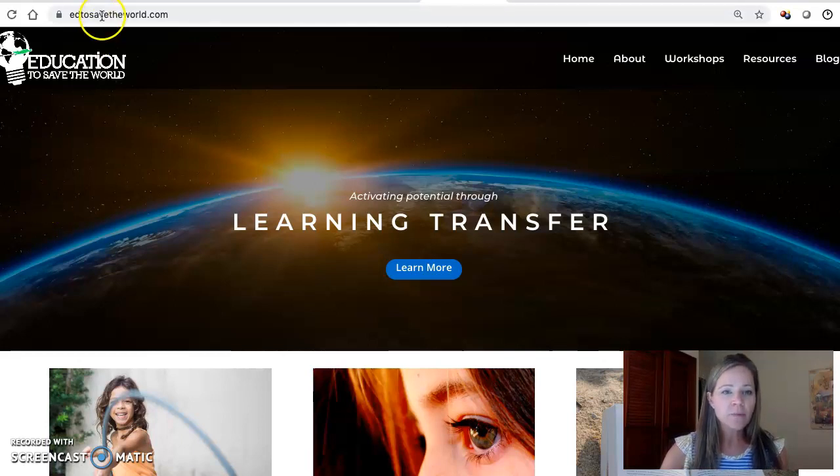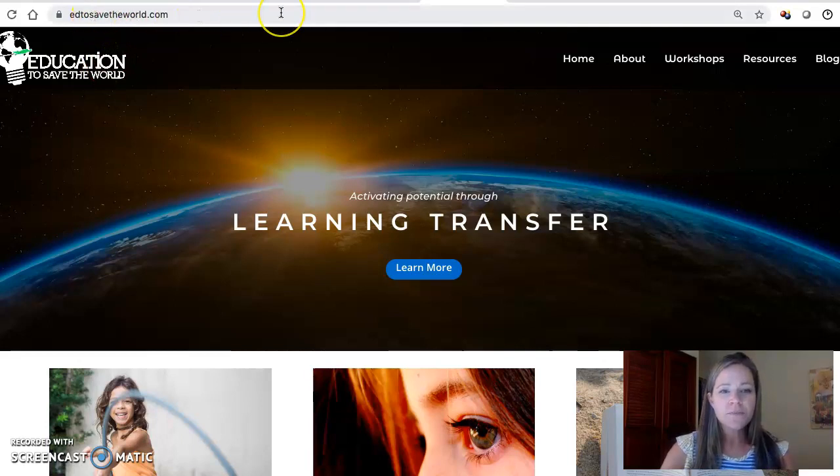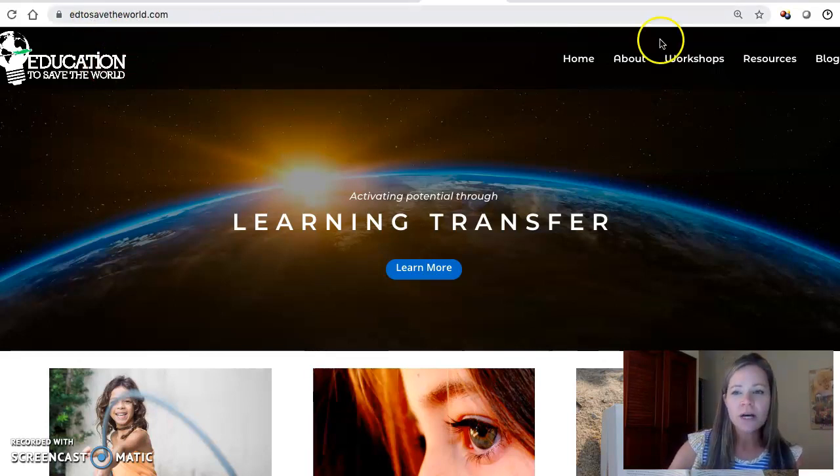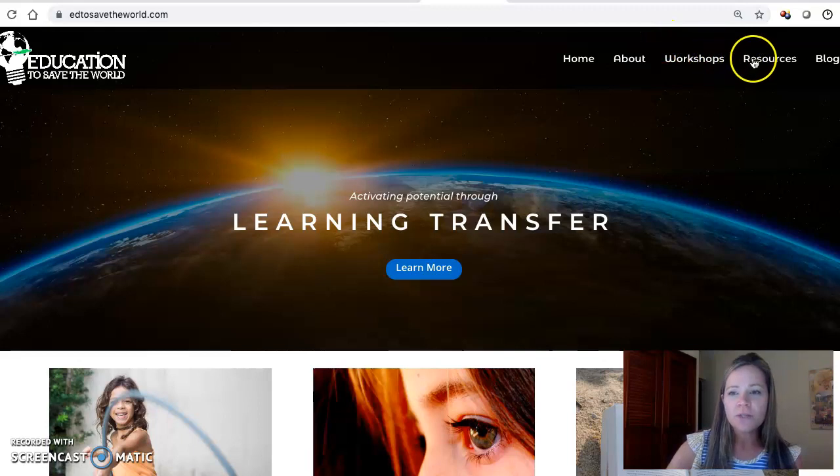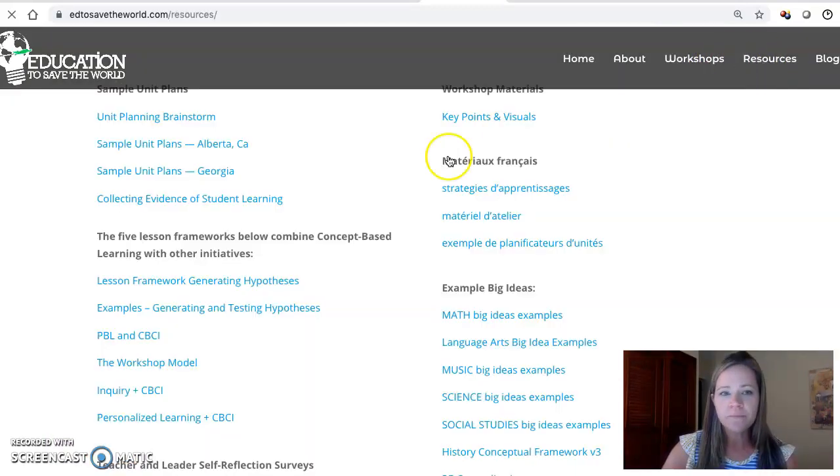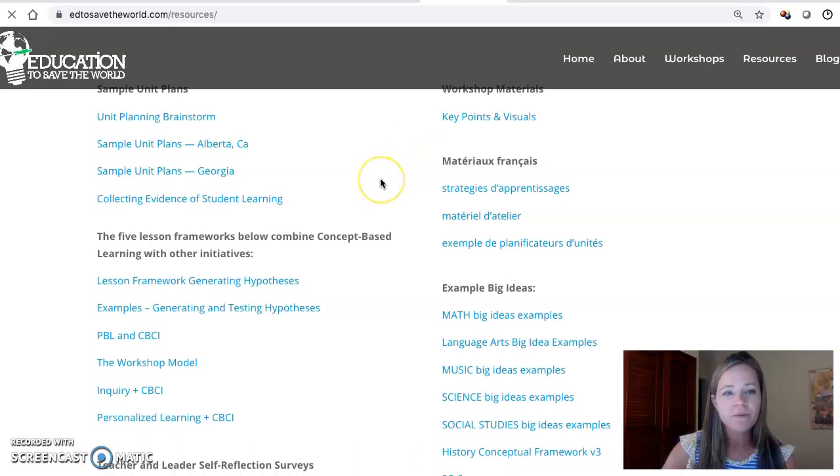The first thing you want to do is head to my website, it's just a simple blog, edtosavetheworld.com. When you get to www.edtosavetheworld.com, you'll see there's a resources tab here. Click on the resources tab and it's going to pop up all of these resources.